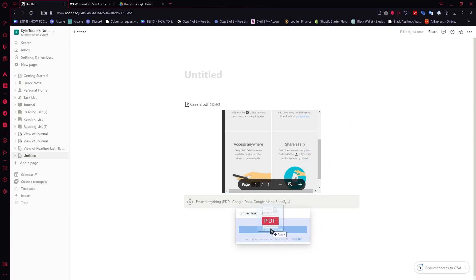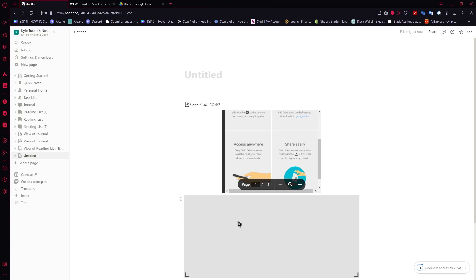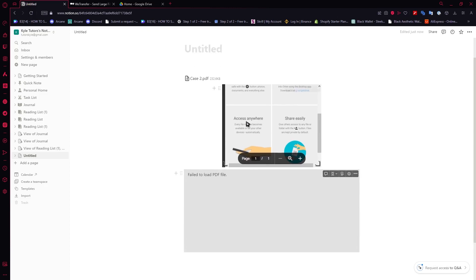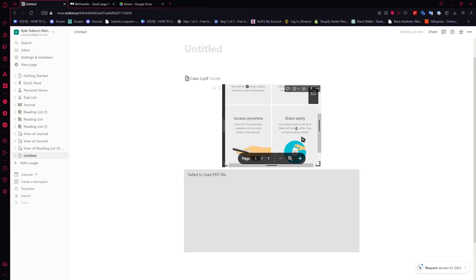I'm gonna drop it just like so and it's now gonna load right here. But I don't really recommend this because this would cause the PDF to fail. So what I recommend is the link right here. Make sure to upload it into Google Drive first before embedding it right here on Notion.